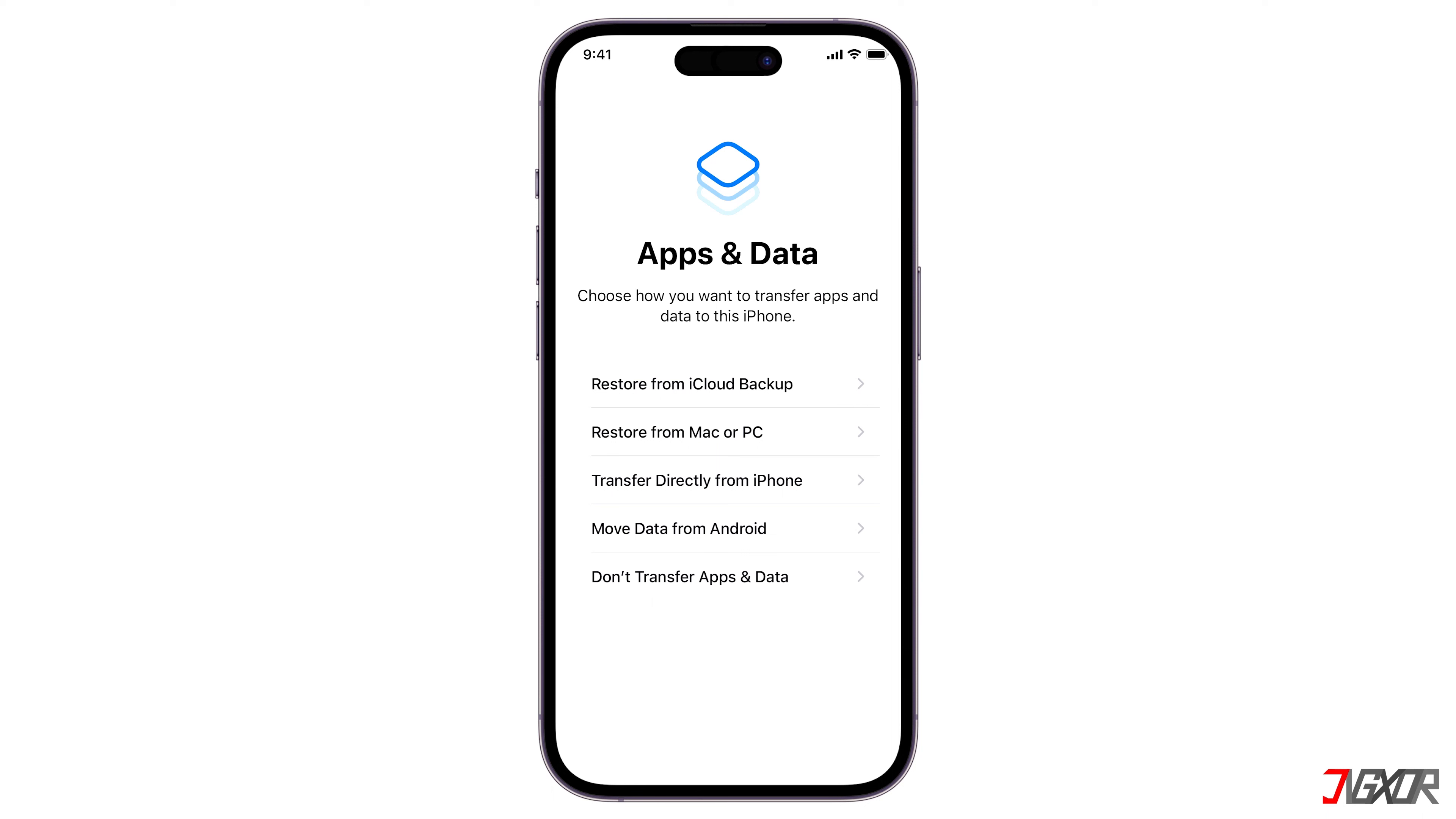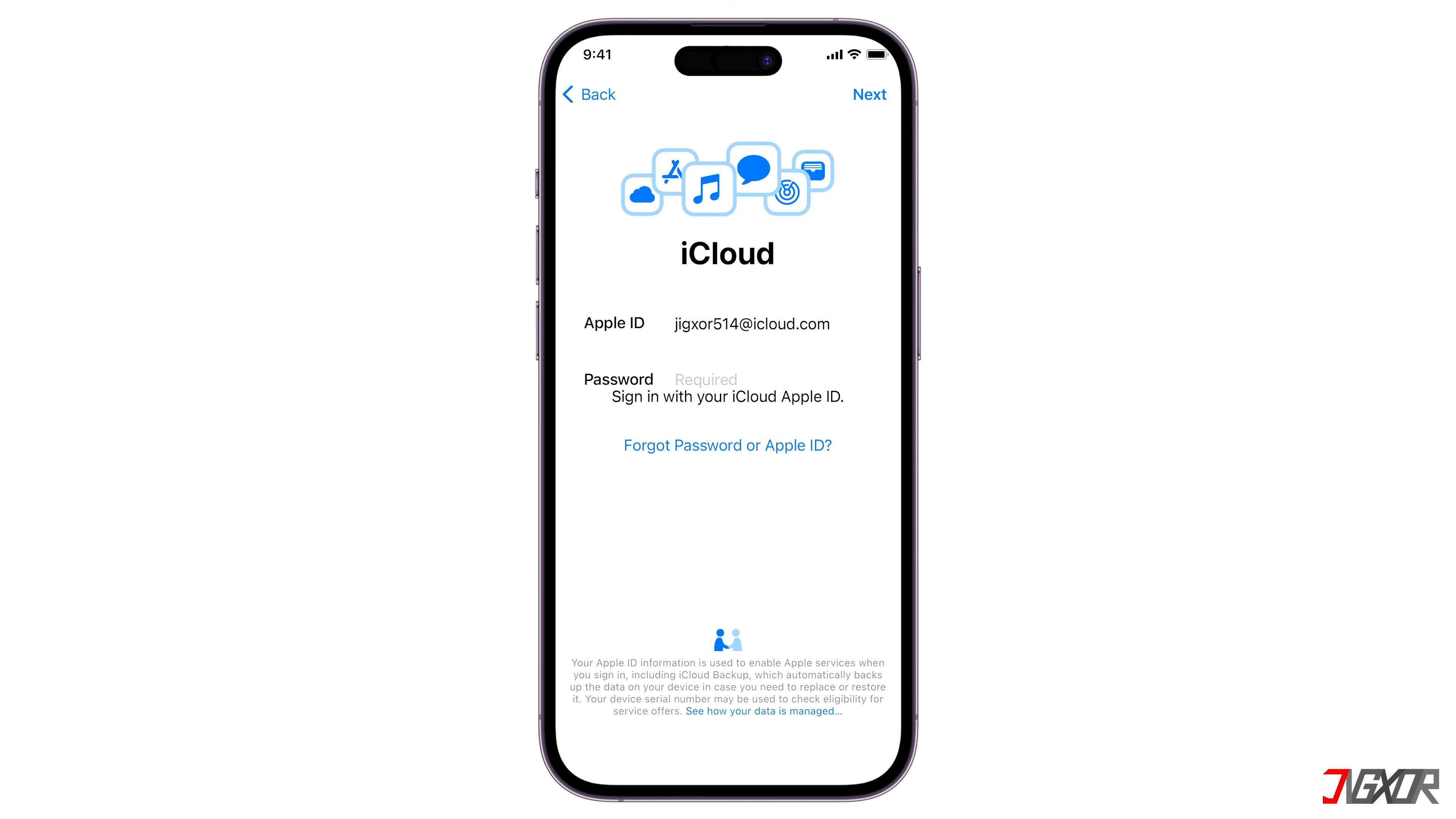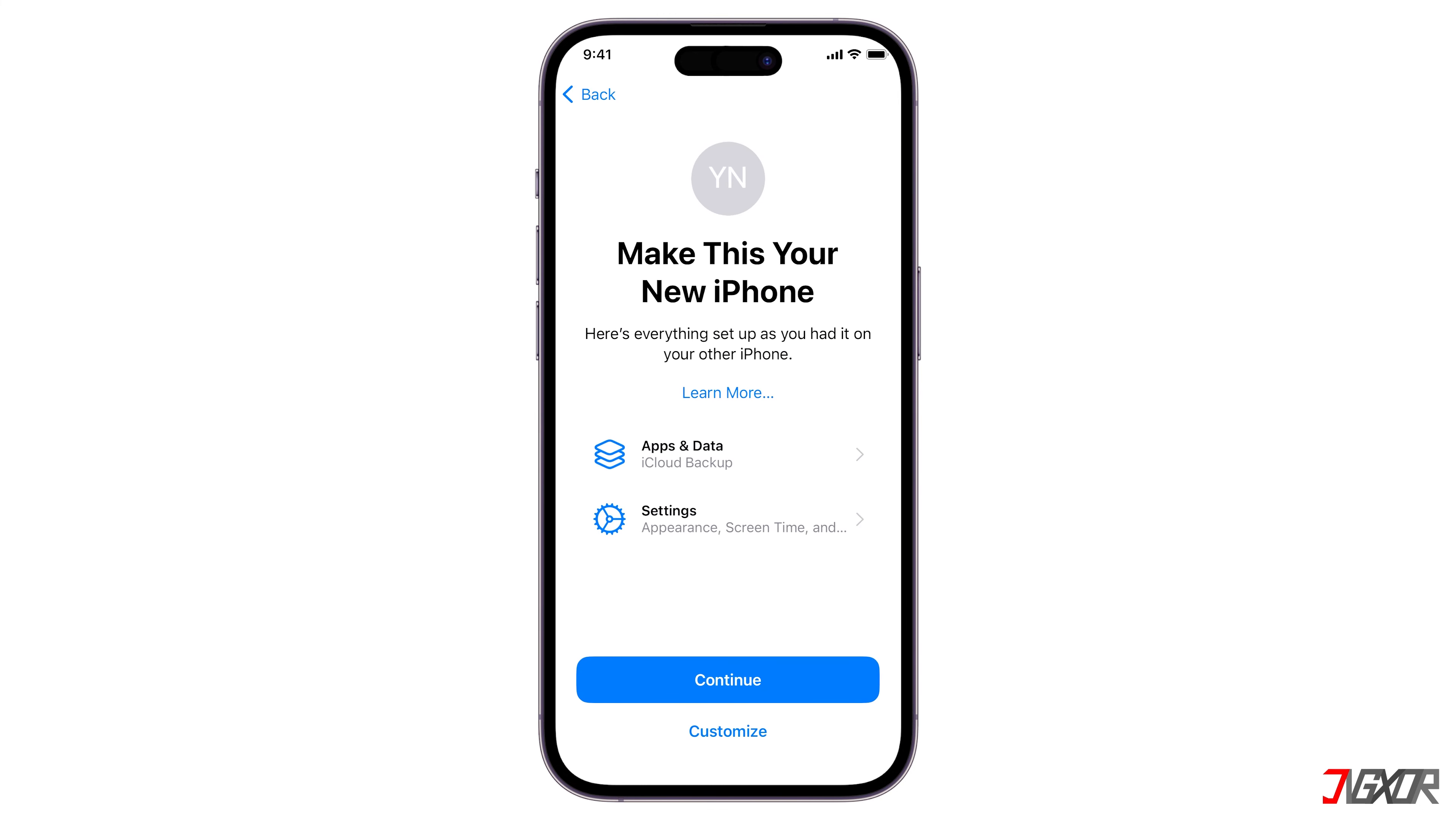Here you can choose either Restore from iCloud Backup or Restore from Mac or PC, depending on which backup procedure you've done earlier. If you choose the latter, keep your iPhone connected to your computer to access the locally stored backup data. In my case, I'll select Restore from iCloud Backup. Then, simply provide your Apple ID and password to proceed. After signing in, select your latest backup from the choices and follow the on-screen instructions to complete the process.